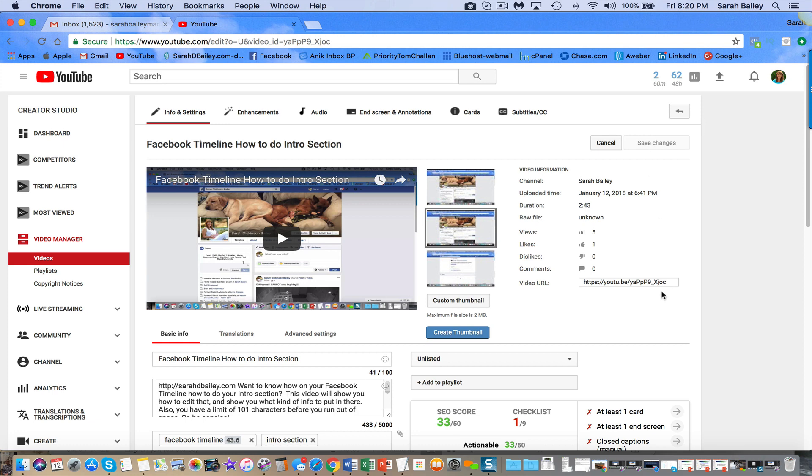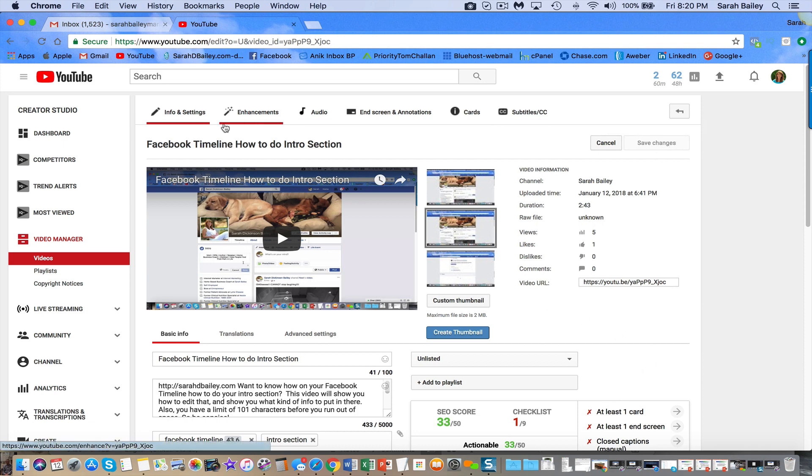If you want to be able to share this with somebody, then just grab the video URL, you highlight it, you copy it, and then you go over to wherever you're going to send it through text message or email or whatever. So you save the changes and then you can go back to your video manager.